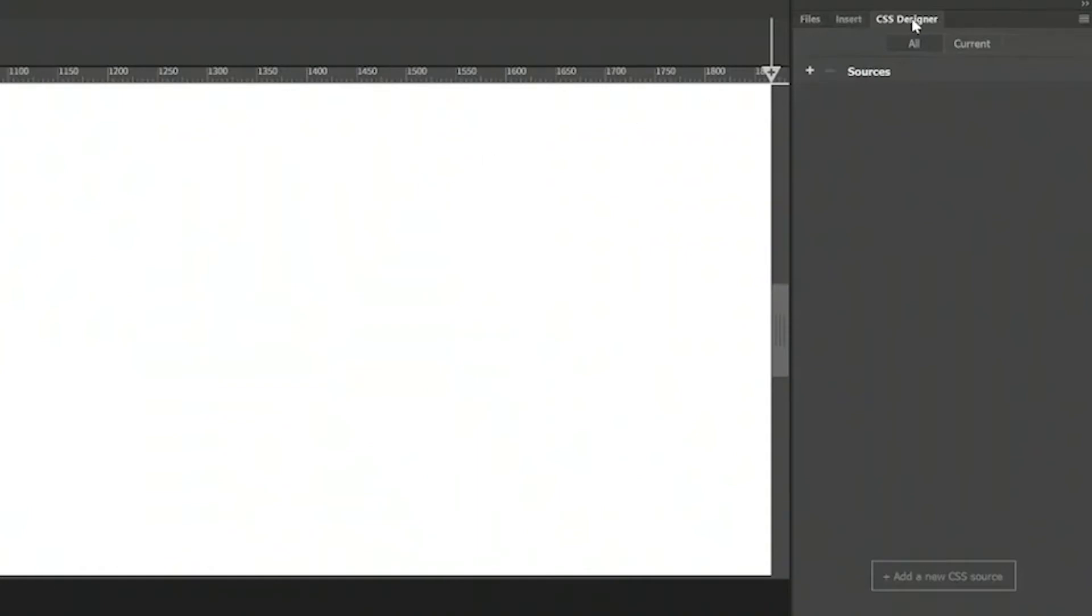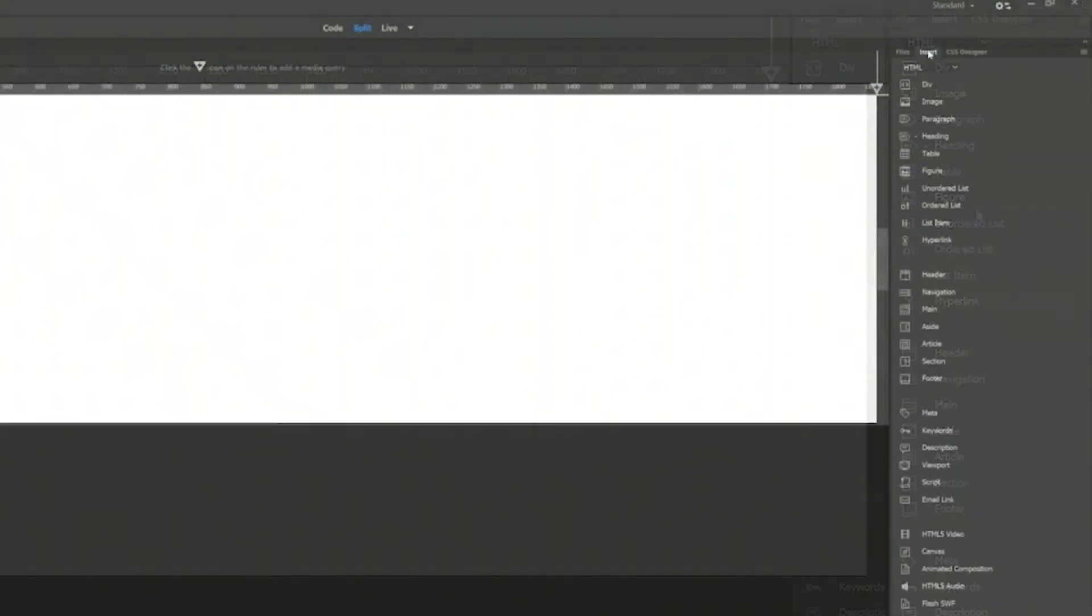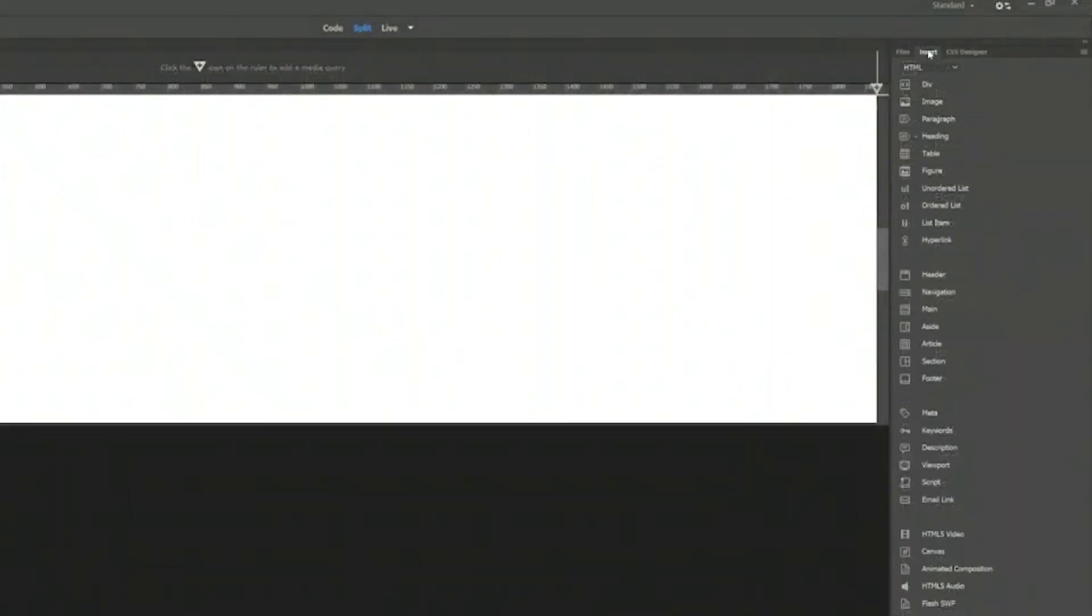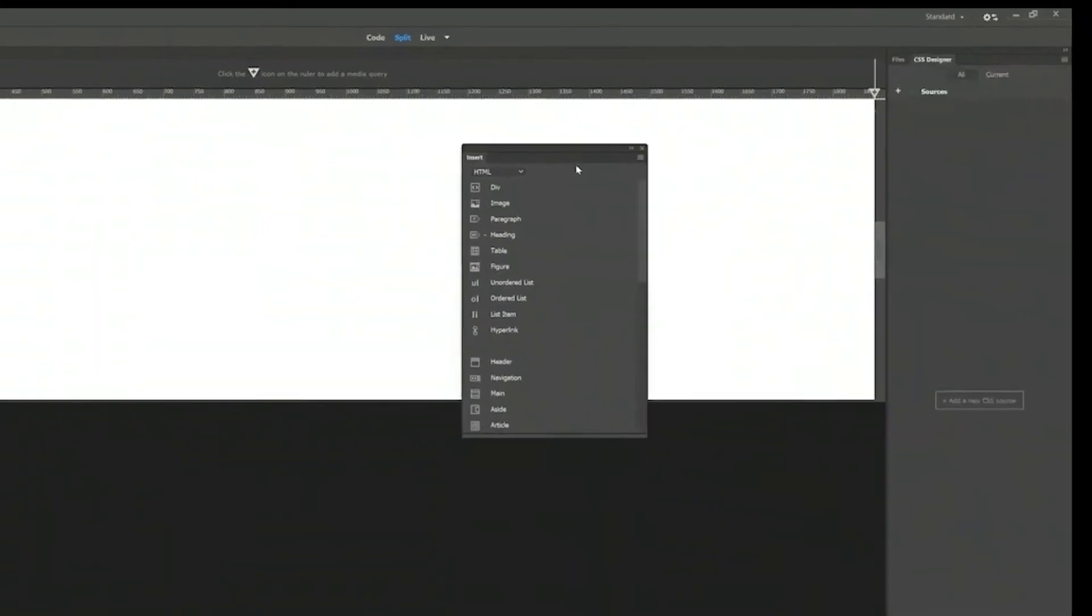CC designer. We will talk about this later on. But the most important thing is the insert. When you click on insert, you see all these categories. There's a better way to access the insert. It's by dragging it out.